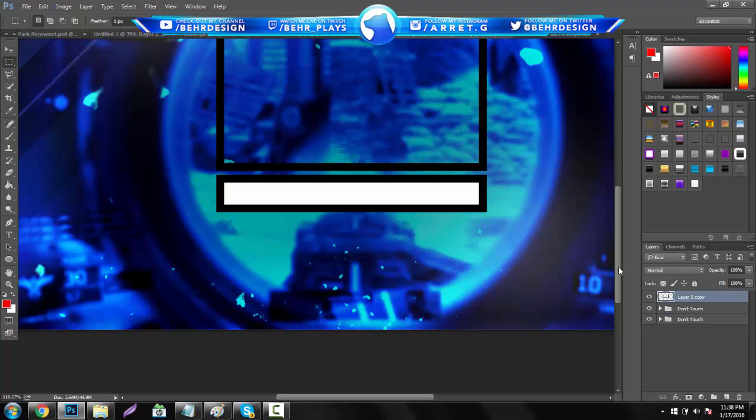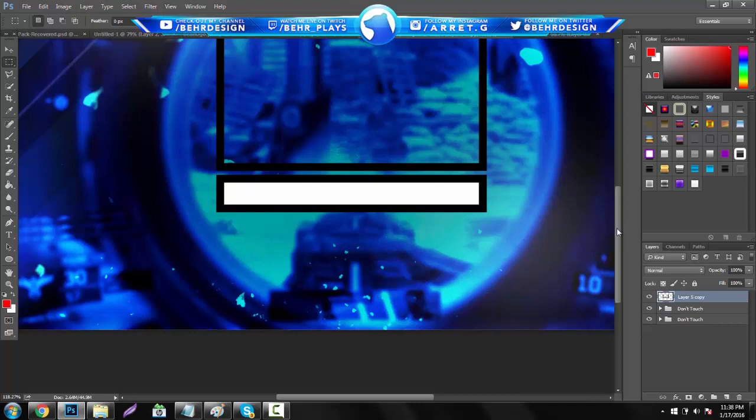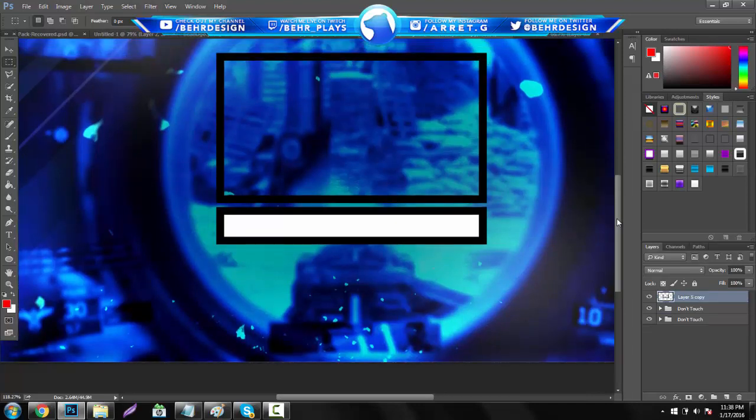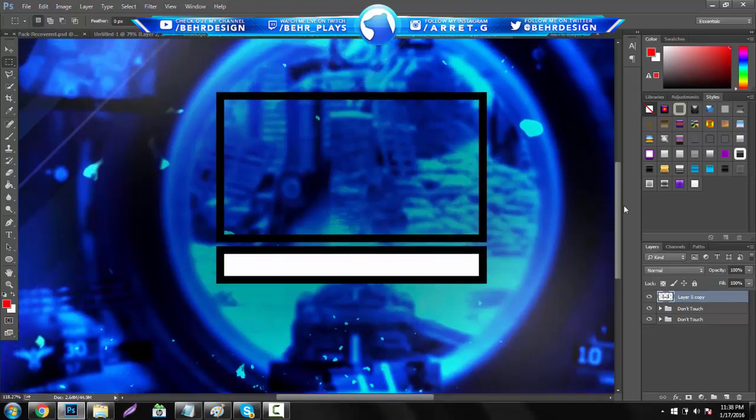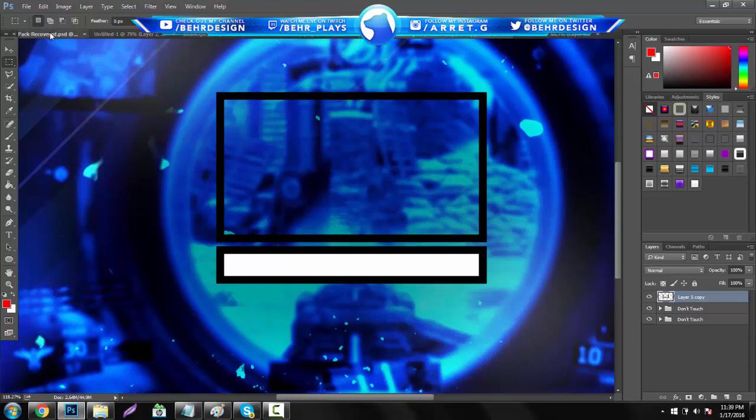And then you guys can just cut the bottom off a little bit like this, that's pretty good. Merge these two, and before we go on any further, you guys are going to need something in the description below, download that, this will be a stock pack, it is free, and you guys want to open it.